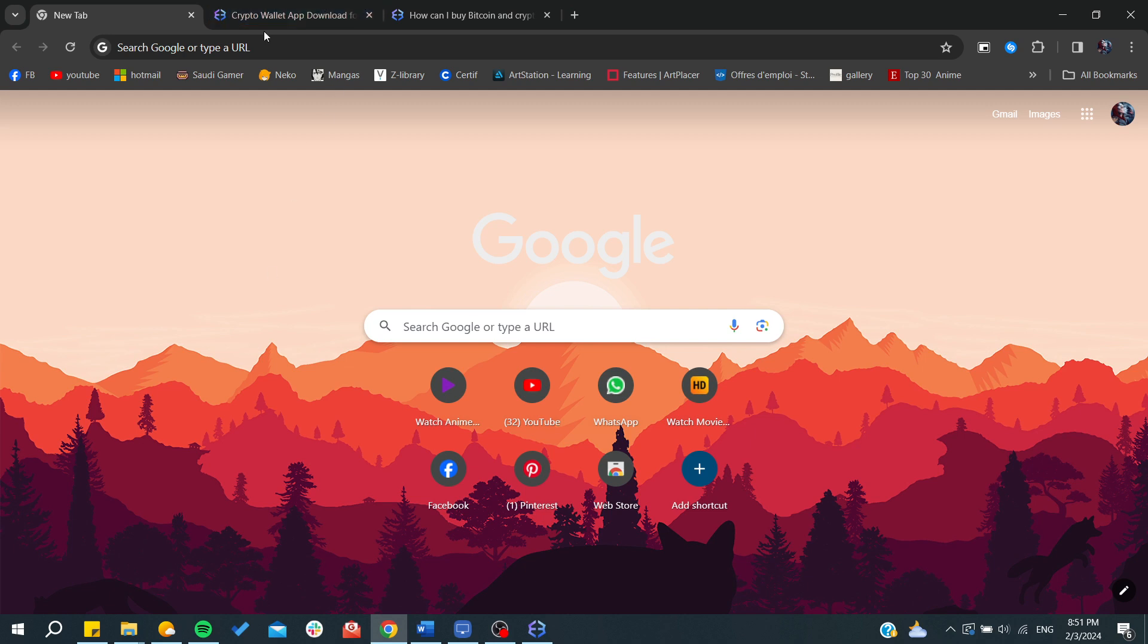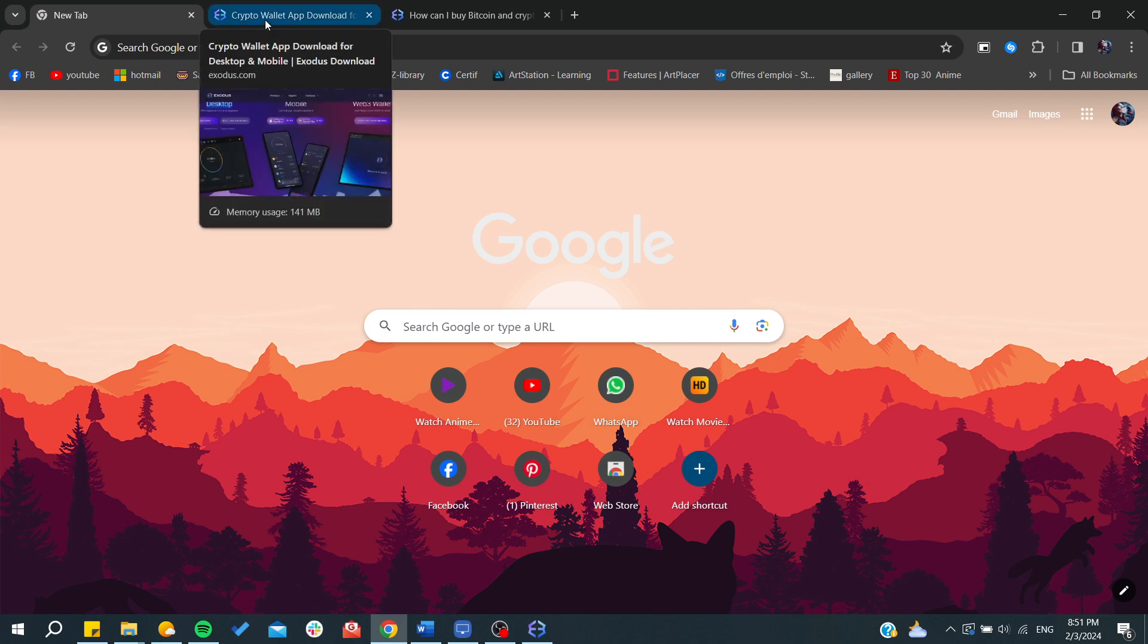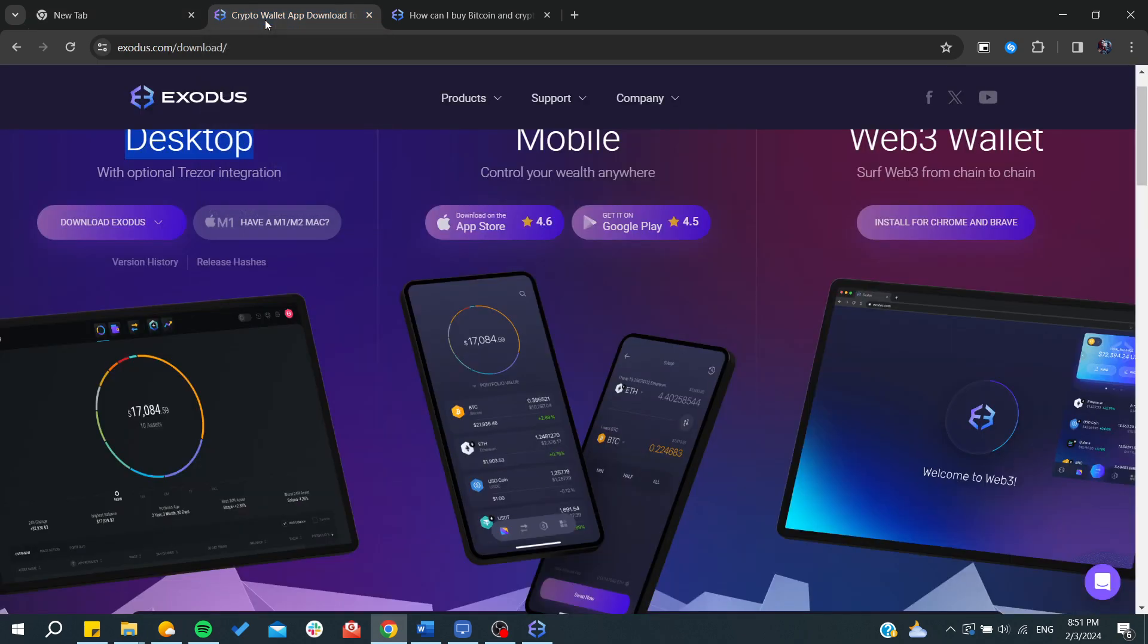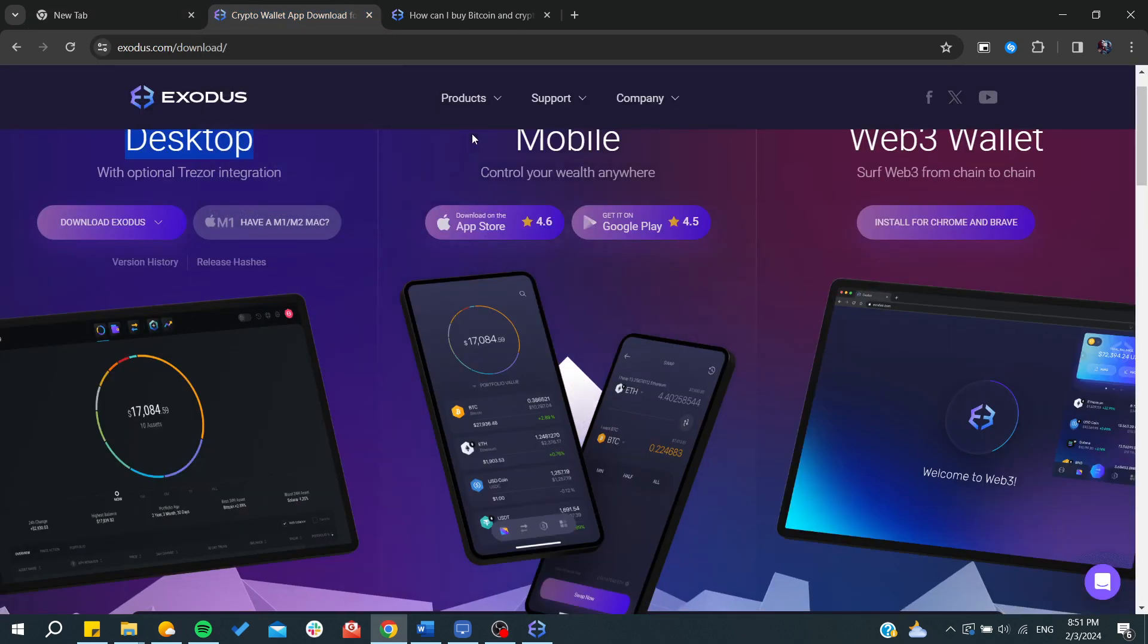Exodus wallet offers anonymous transactions, so you'll be able to anonymously buy coins from the wallet. All you need to do is have your own wallet.